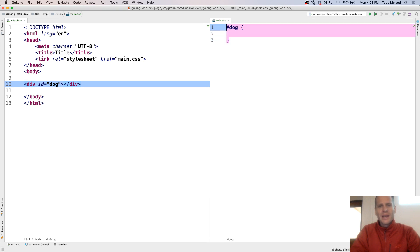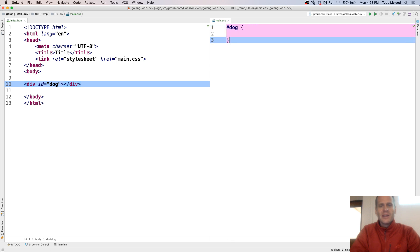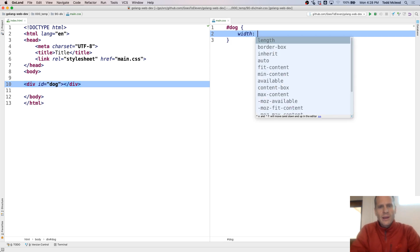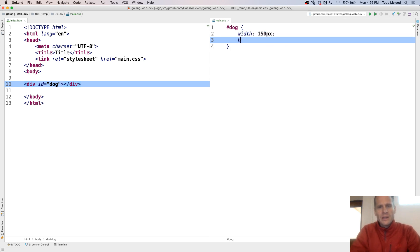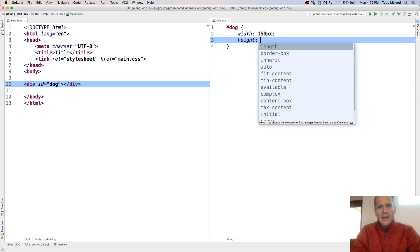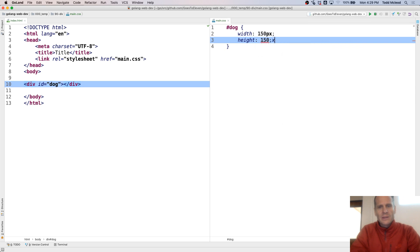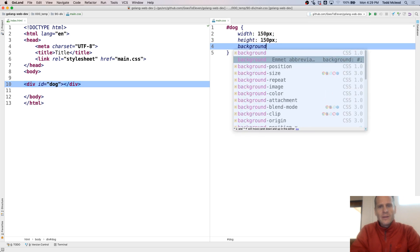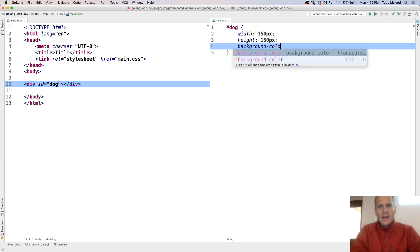So a rule set has a selector or selectors. There's a selector and then here is the declaration block. And inside there we're going to have declarations. So I'm going to give it a width of 150 pixels and a height of 150 pixels and a background color of red.